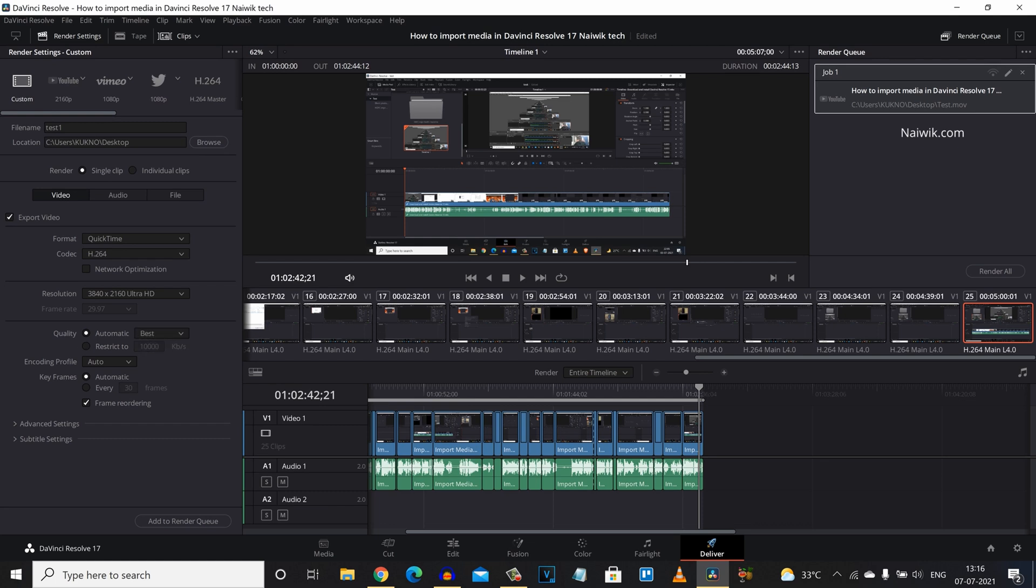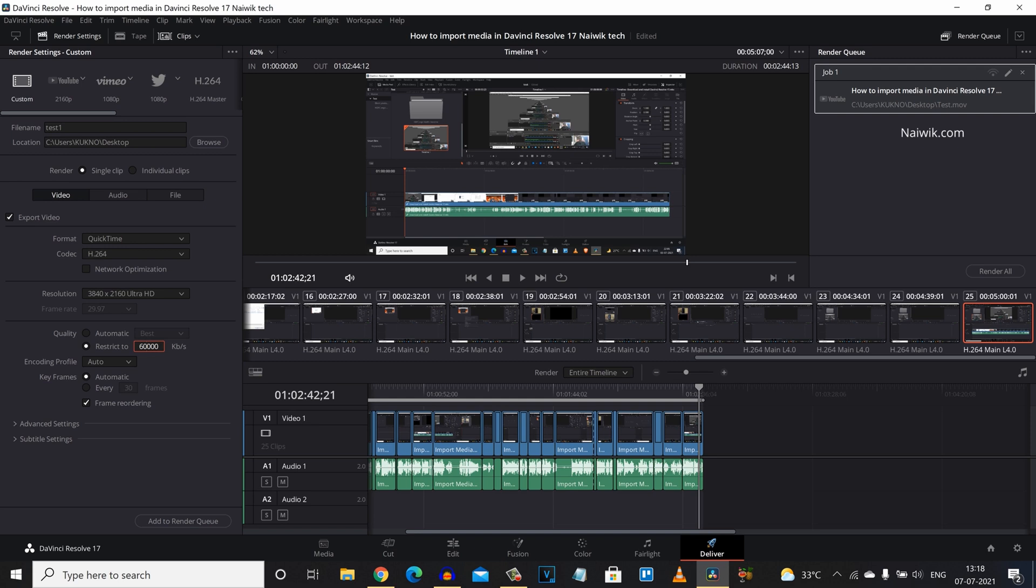And coming to quality if you have selected automatic you need to select restrict to. And by default it is 10,000 KB per second. But if you want to enhance your video quality further, if your frame rate is 30 I am going to enter 60,000. And if your frame rate is 25 you can simply enter 50. That is double of the frame rate. If your frame rate is 60 you need to enter 120. Since my frame rate is approximately 30 I am going to enter 60.